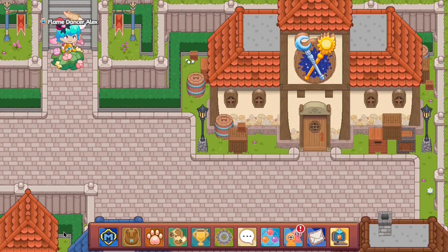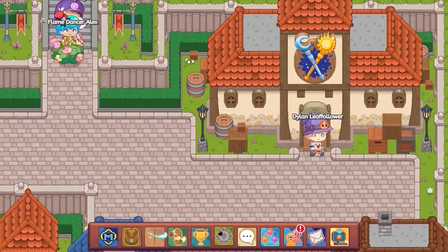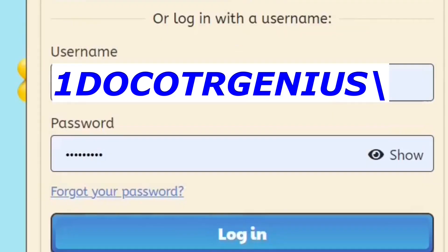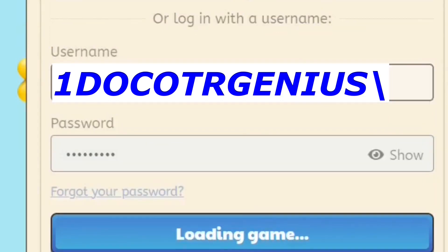This is basically a compilation of what happens when you try playing Prodigy. Let's get straight to it. So over here you have Prodigy, you click the login button, you try logging in, and then what you do is you accidentally click the backslash button and click enter.